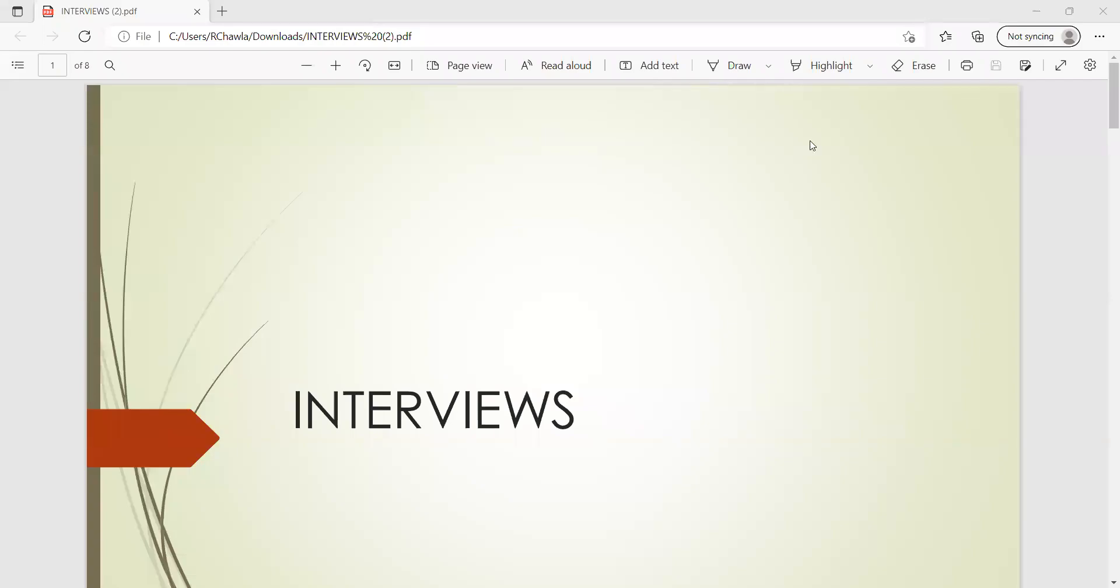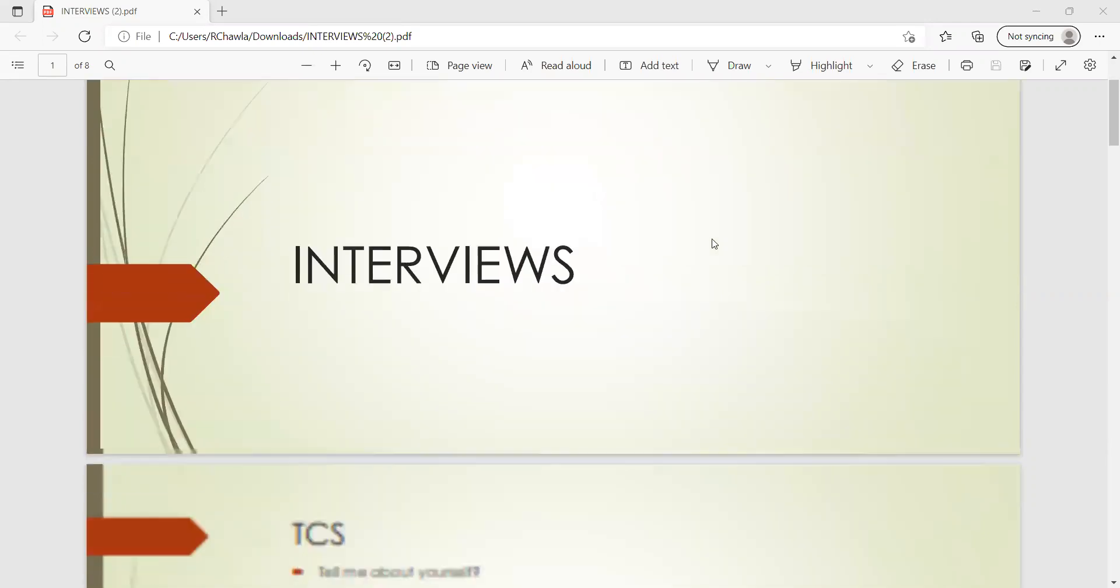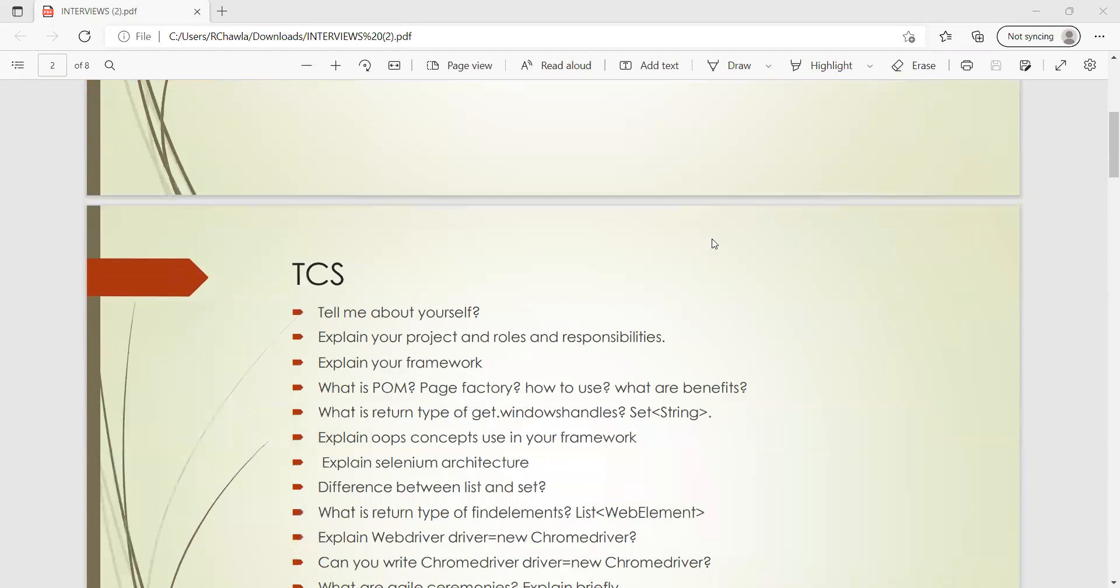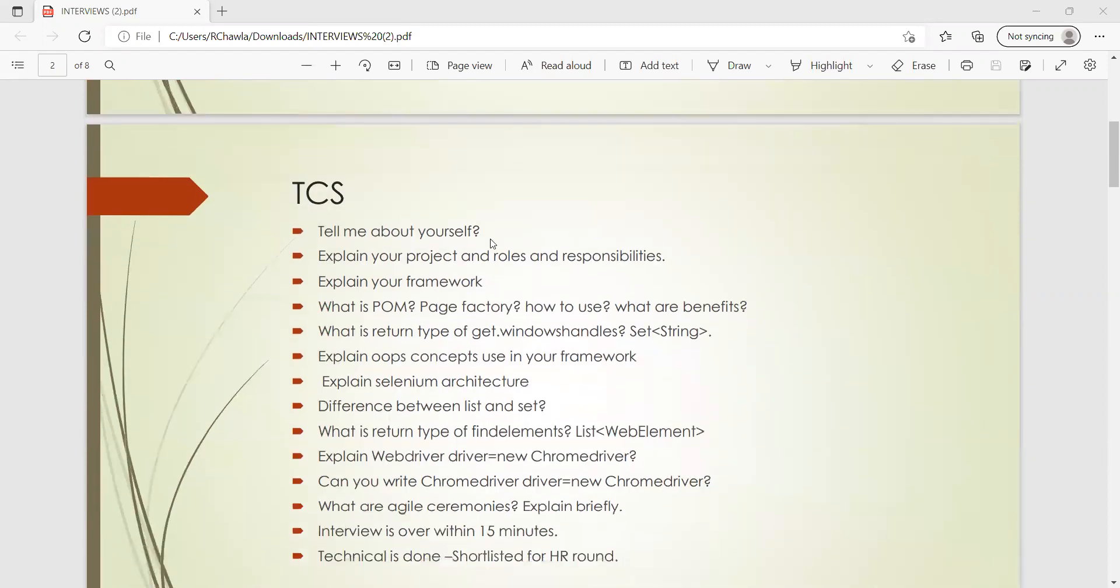Hello everyone, welcome to the channel of RD Automation Learning. Today we are going to see interview questions that were asked to one of my subscribers in multiple companies. He had applied for automation testing positions.